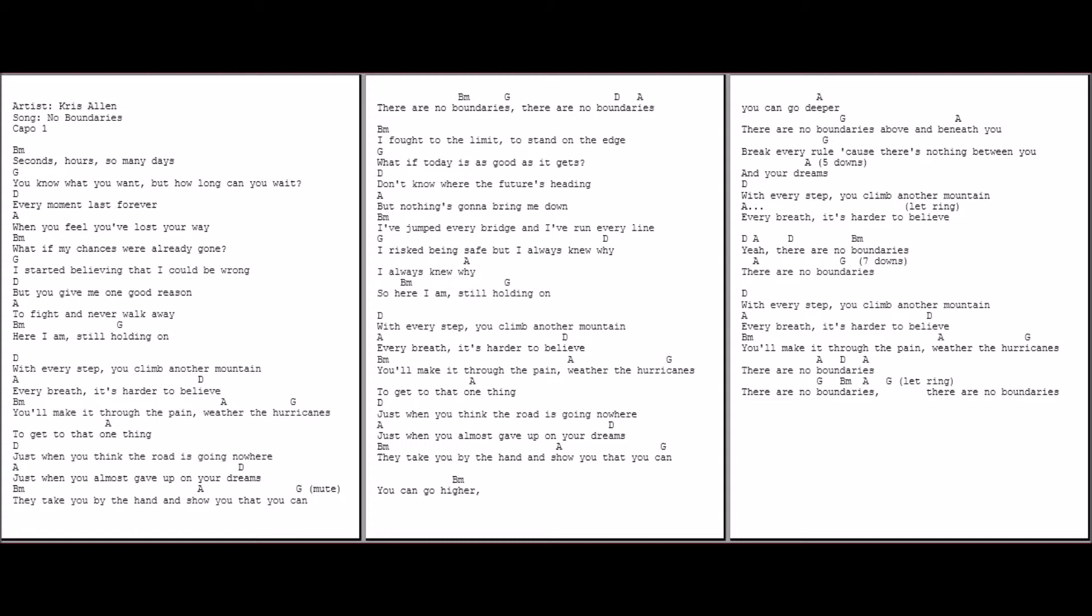You can go deeper. There are no boundaries, there are no boundaries. Above and beneath you, break every road cause there's nothing between you and your dreams.